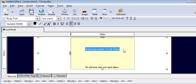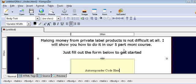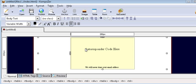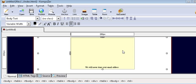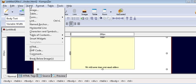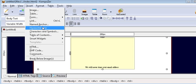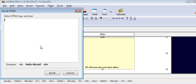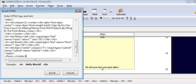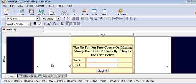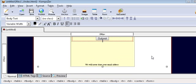Now it says autoresponder code here. What you want to do is sign into your autoresponder and place your opt-in form code here. Highlight this and get rid of it. Go up to Insert, then Insert HTML, and it pops up a box like that. You should have already copied your autoresponder code into your clipboard — paste it in here and click Insert. That will put your code into the box.